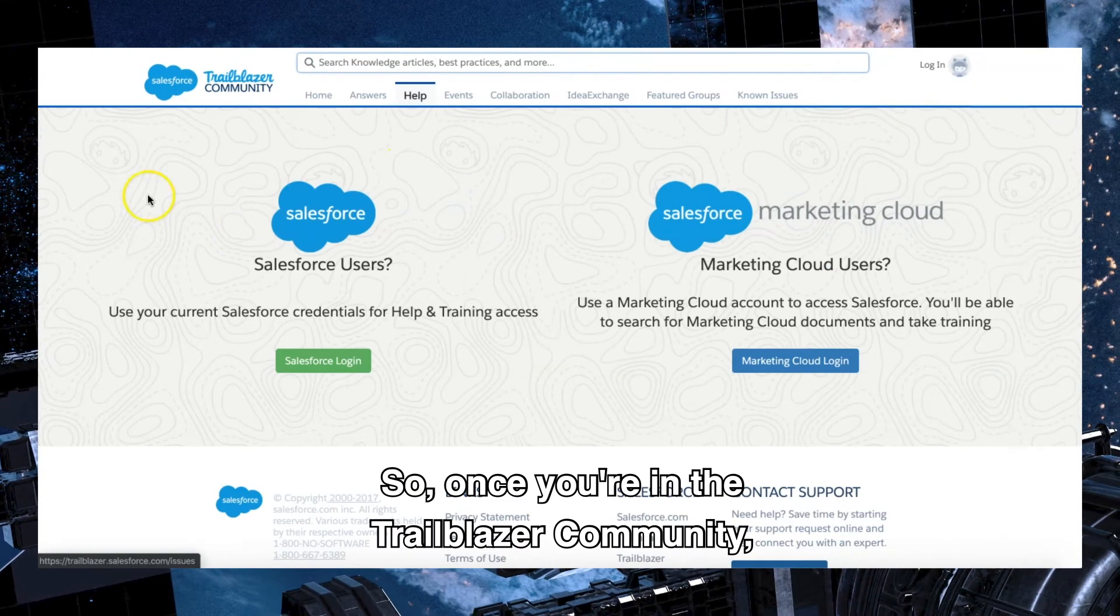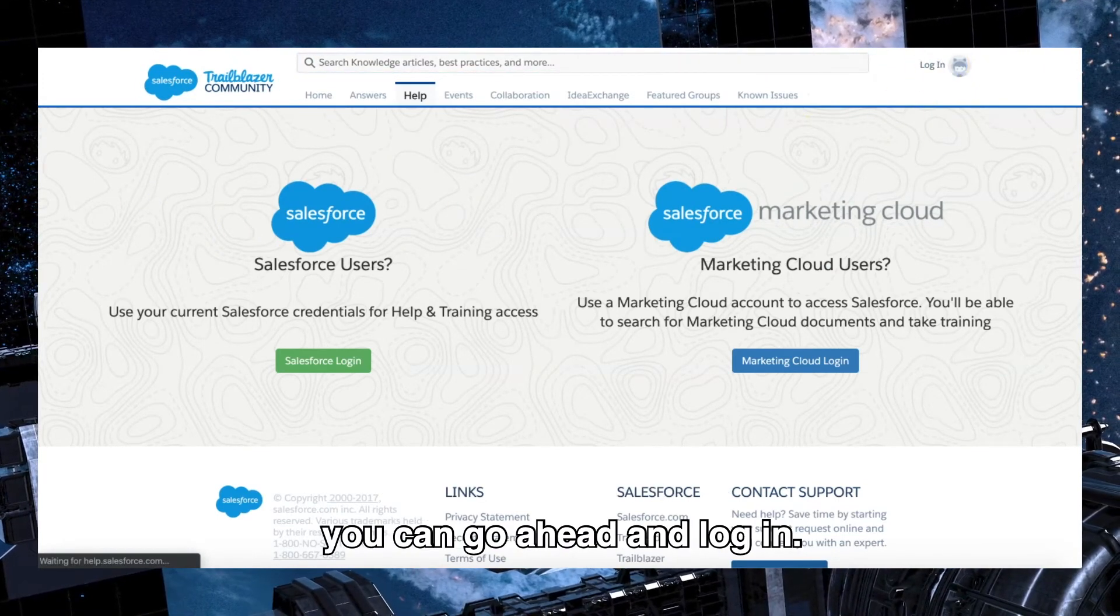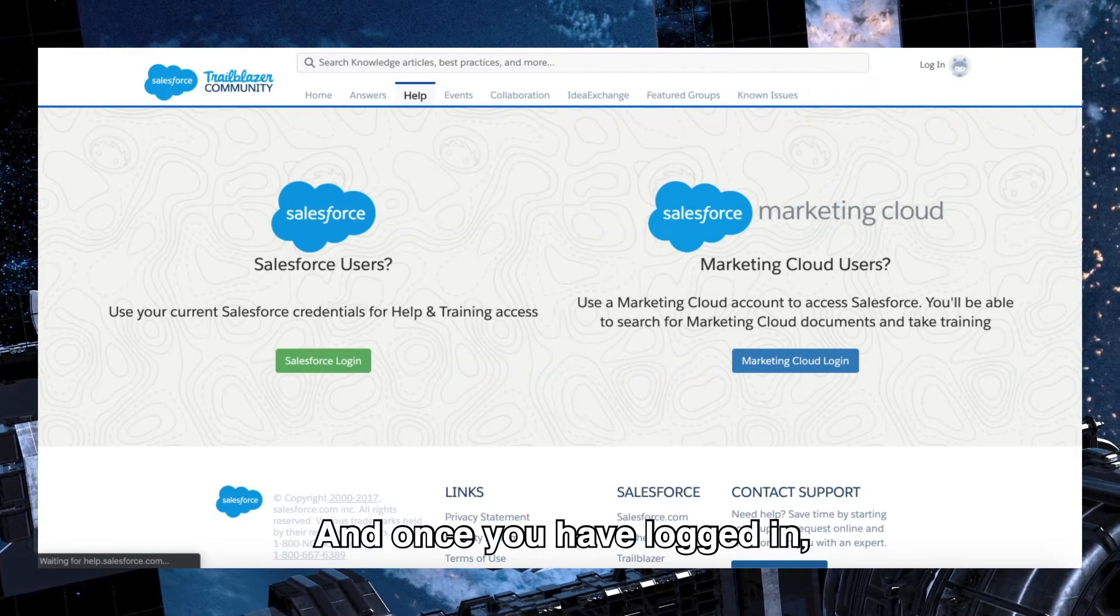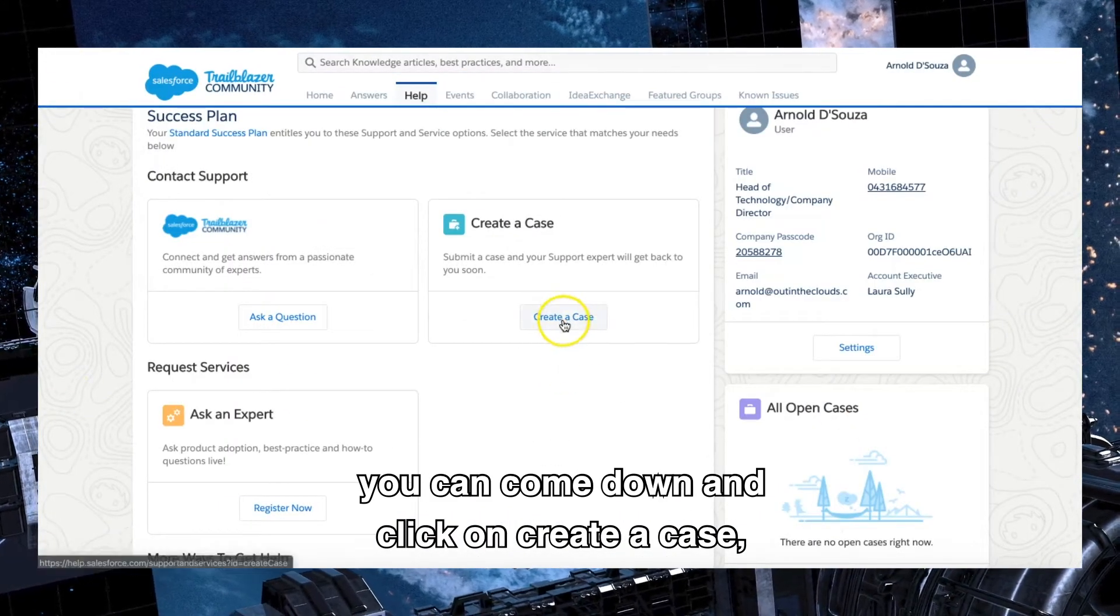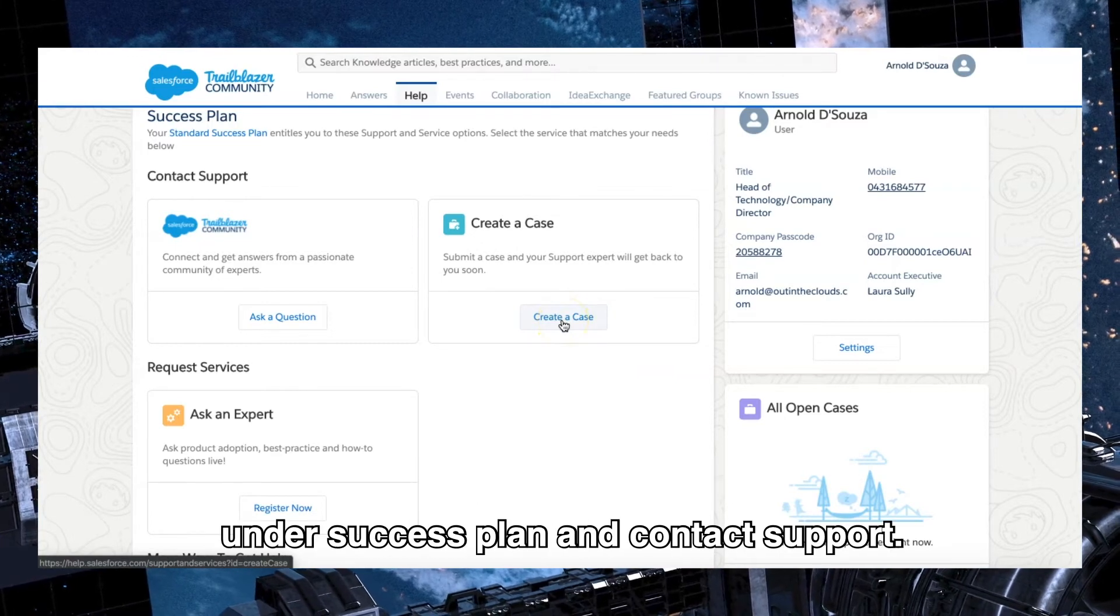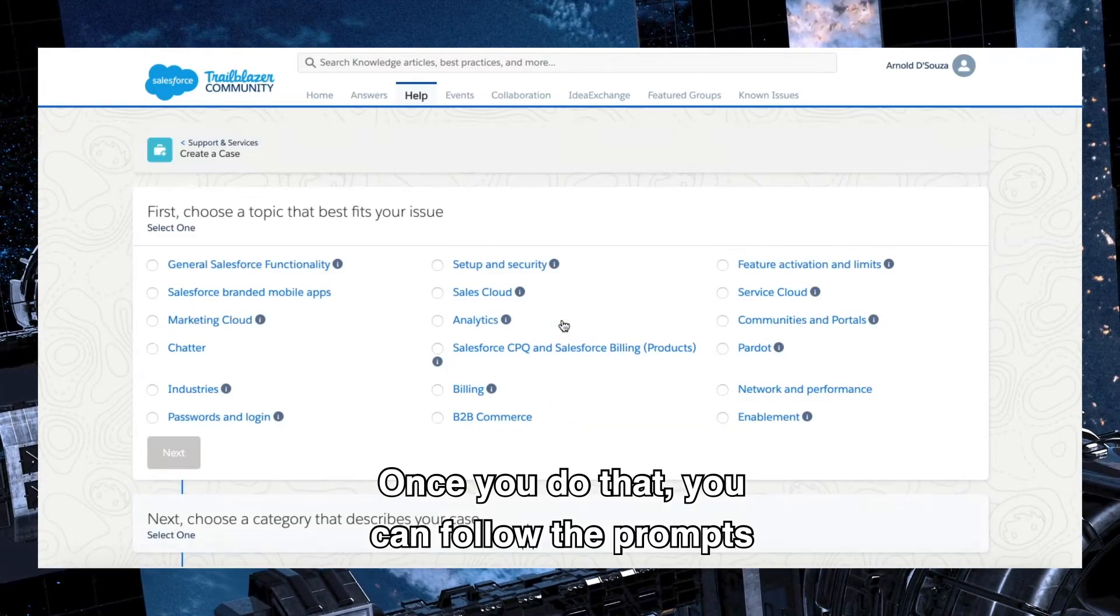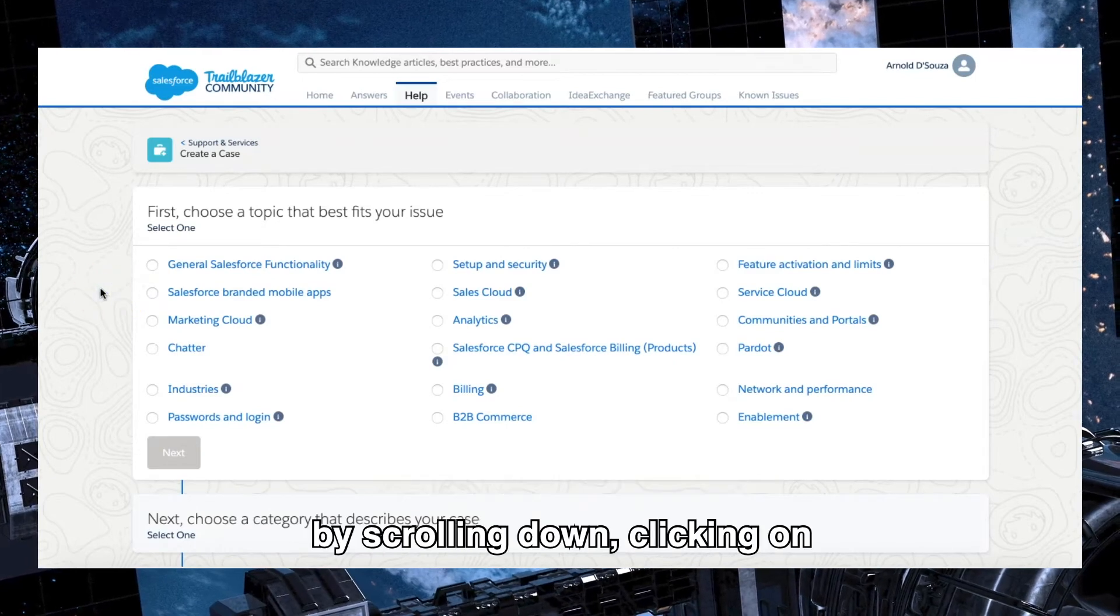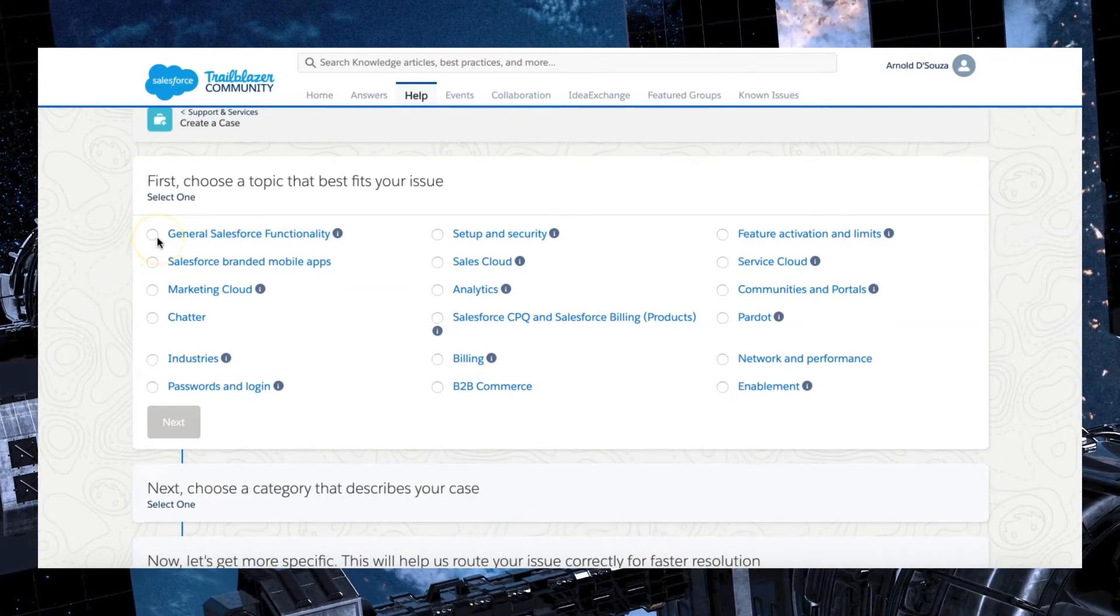So once you're in the Trailblazer community, you can go ahead and log in. And once you have logged in, you can come down and click on create a case under success plan and contact support.